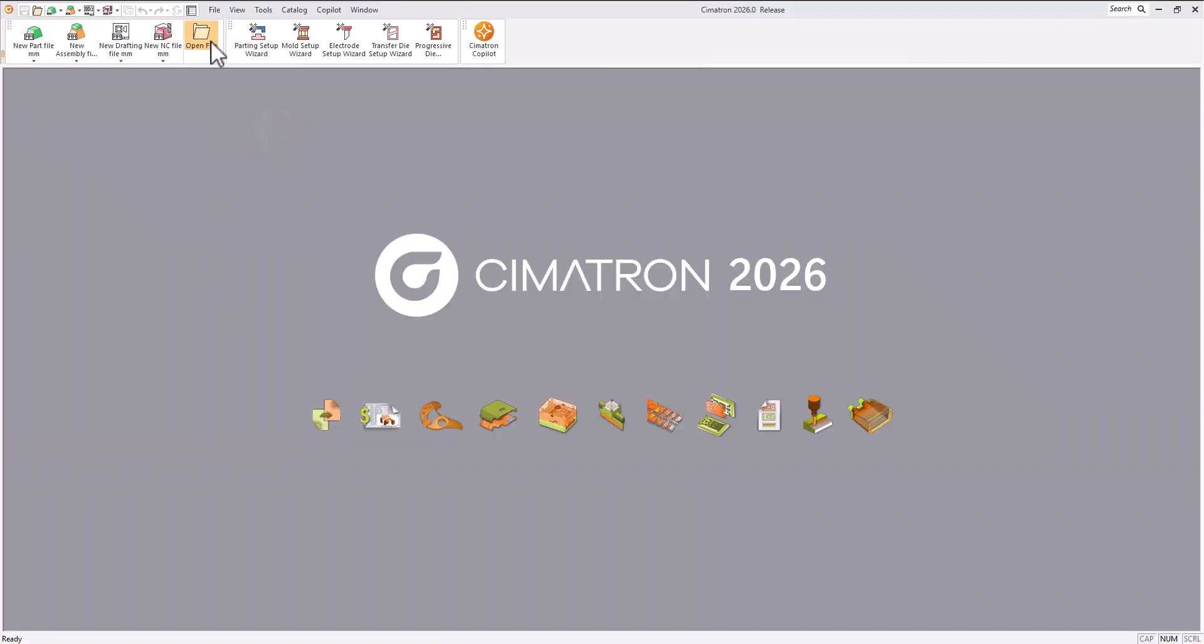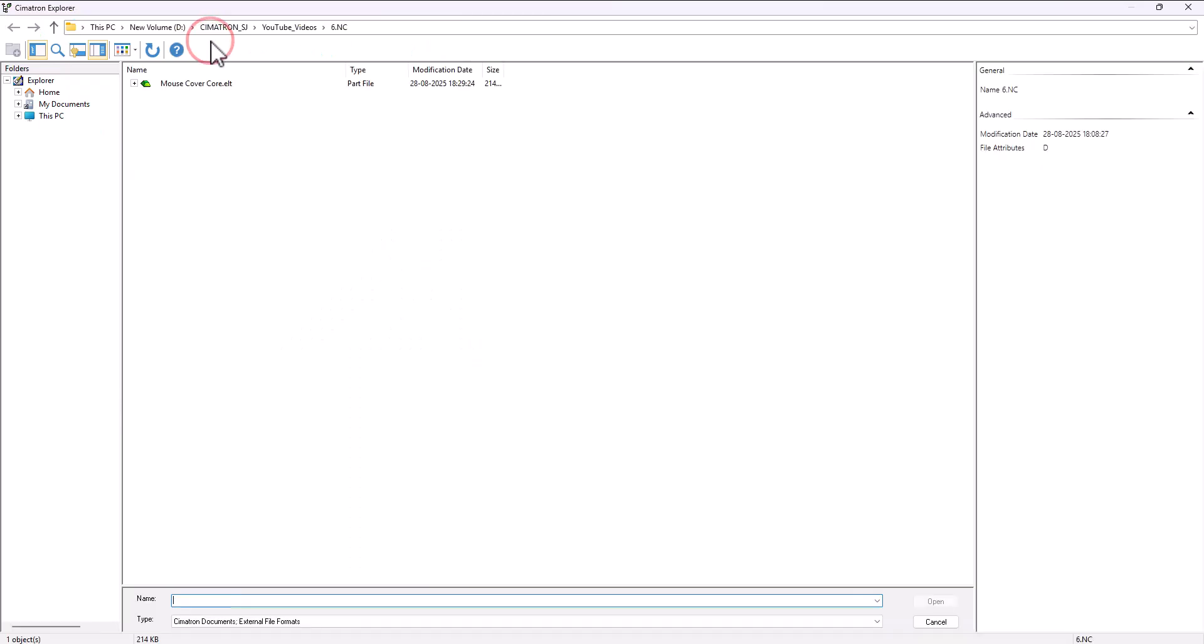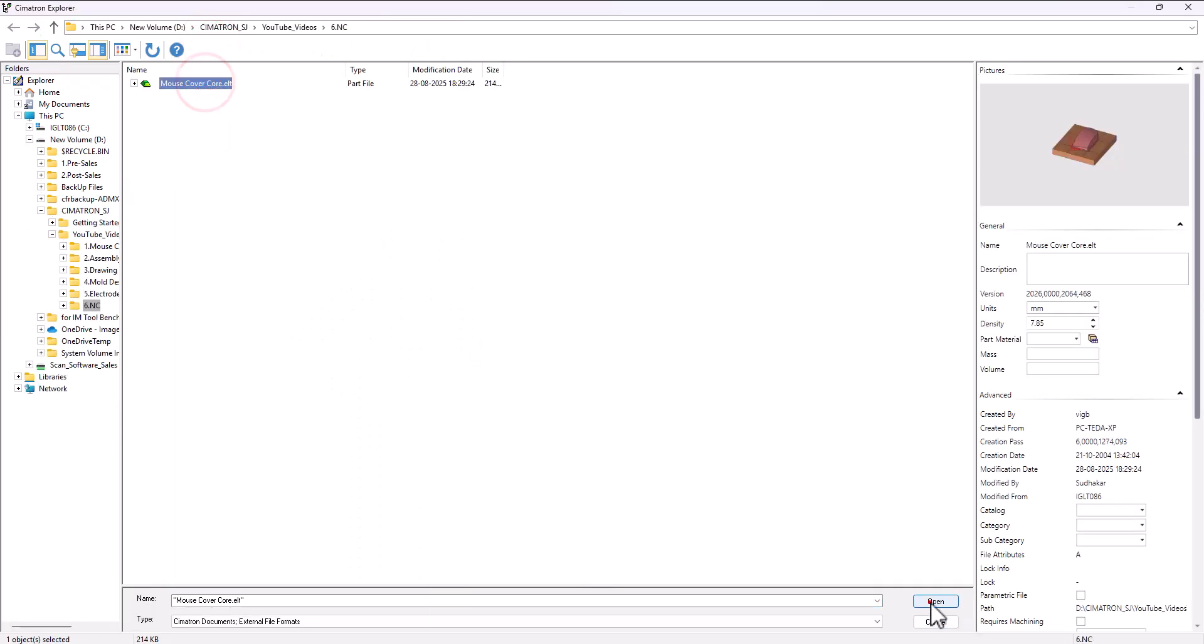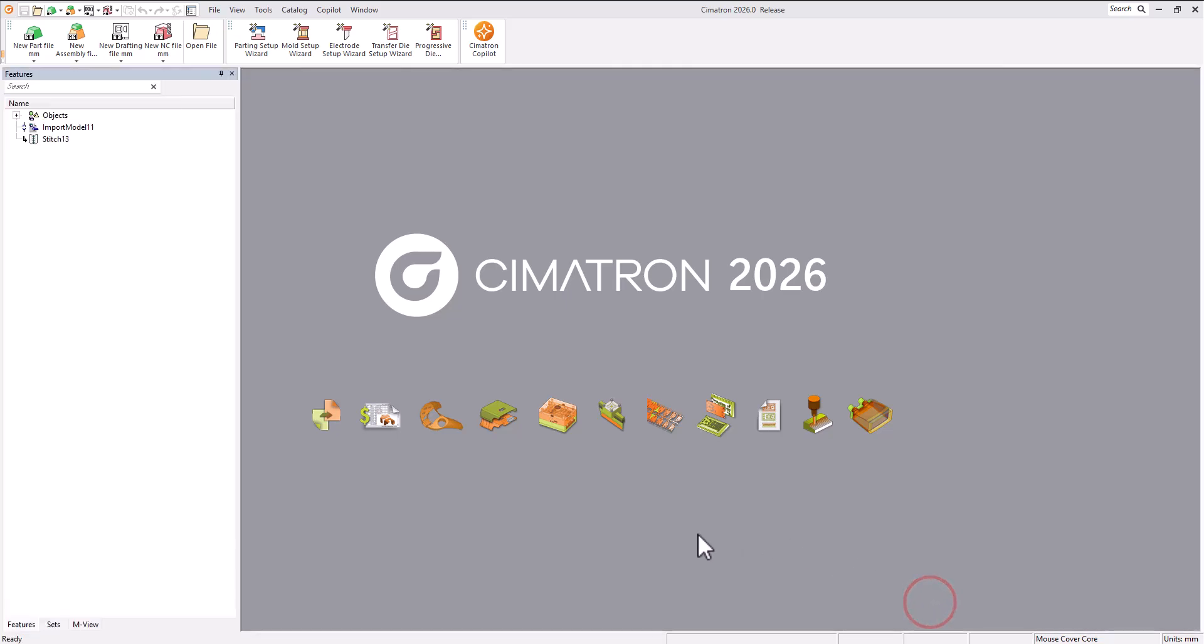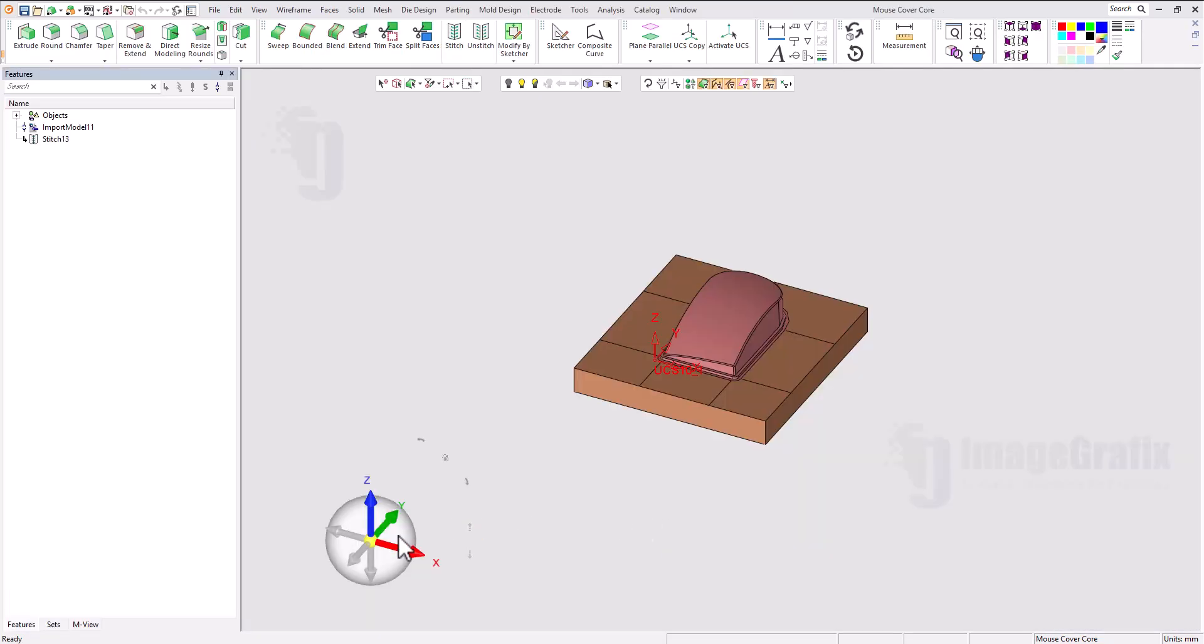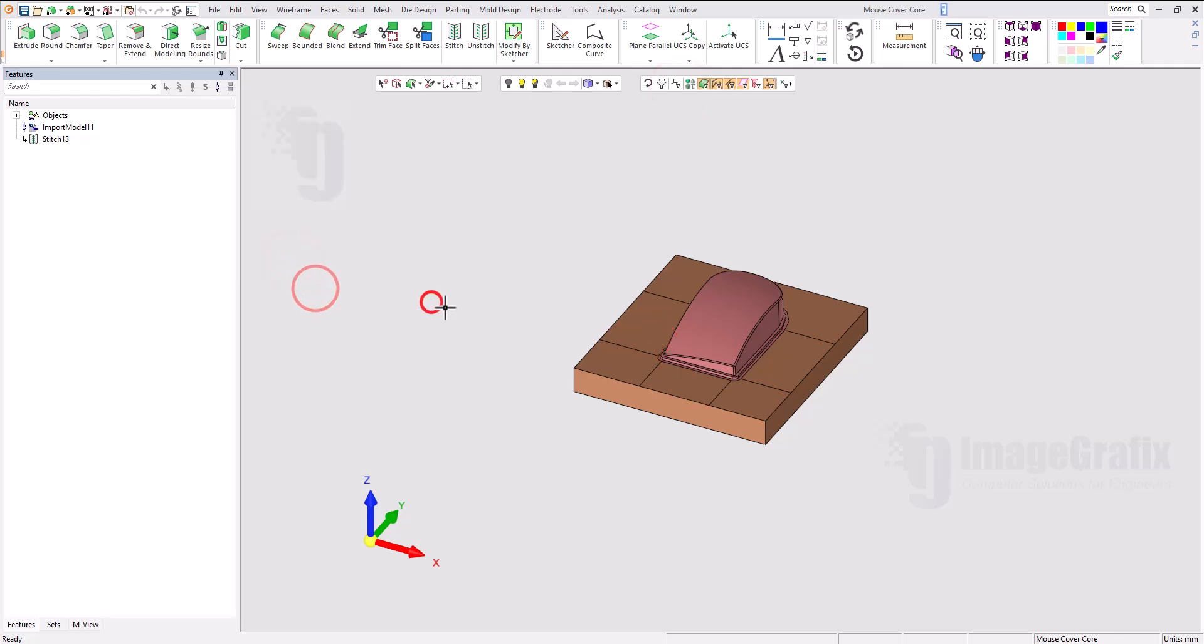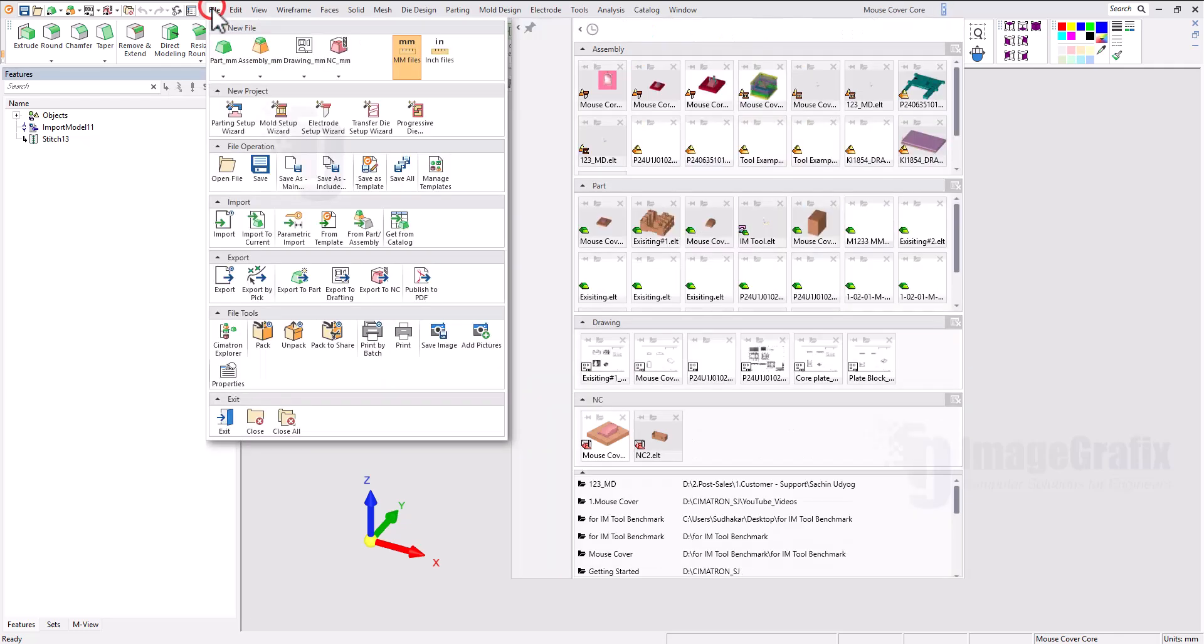In this video, we will see how to create an NC program in Cimatron 2026. I imported the CAD model and can use this CAD model editing activity in the CAD platform, and then I can export to NC.